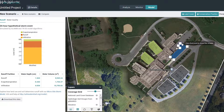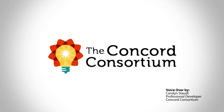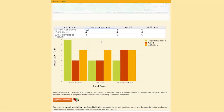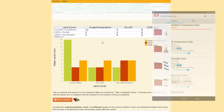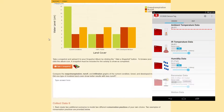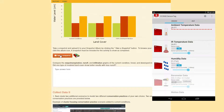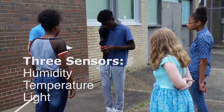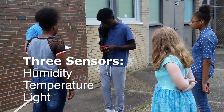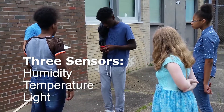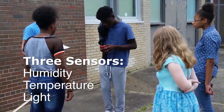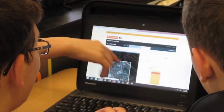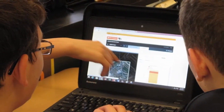The Conquer Consortium designed, manufactured, and distributed a low-cost environmental monitoring device called the Watershed Tracker. The Watershed Tracker allows students to collect real-world data to enhance their understanding of their watershed.